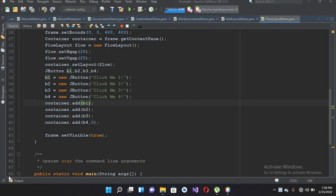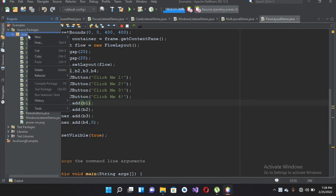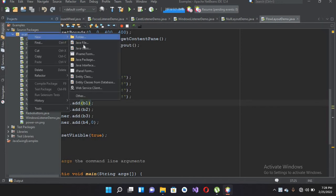Hello guys, welcome to my channel. Today in this video tutorial we are going to learn about BorderLayout in Java. So let's start.